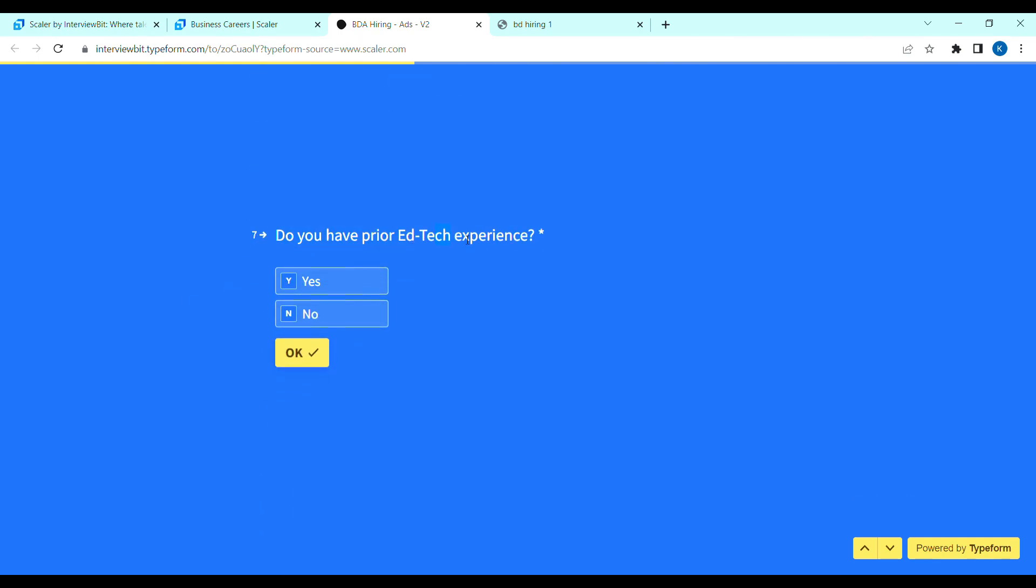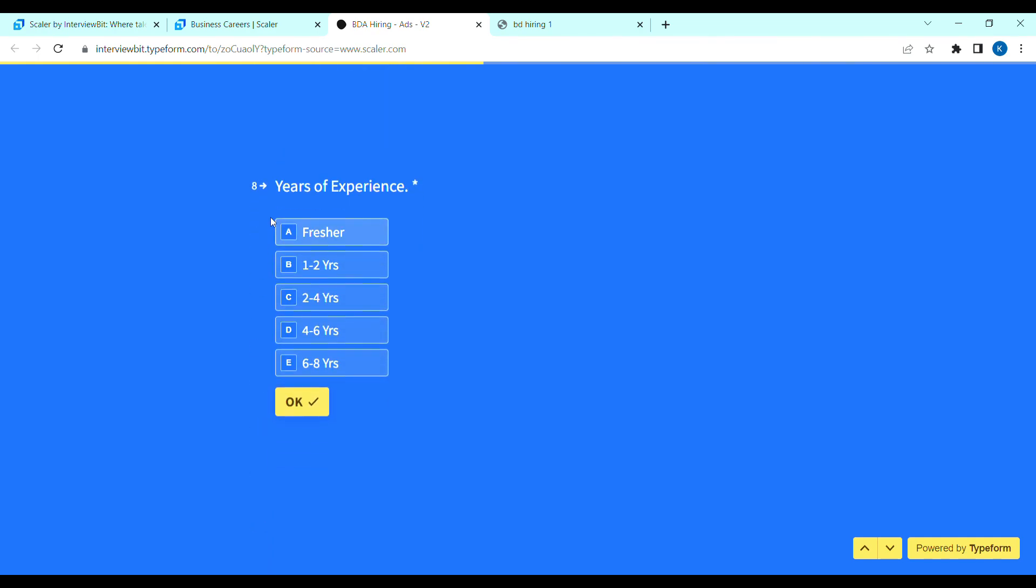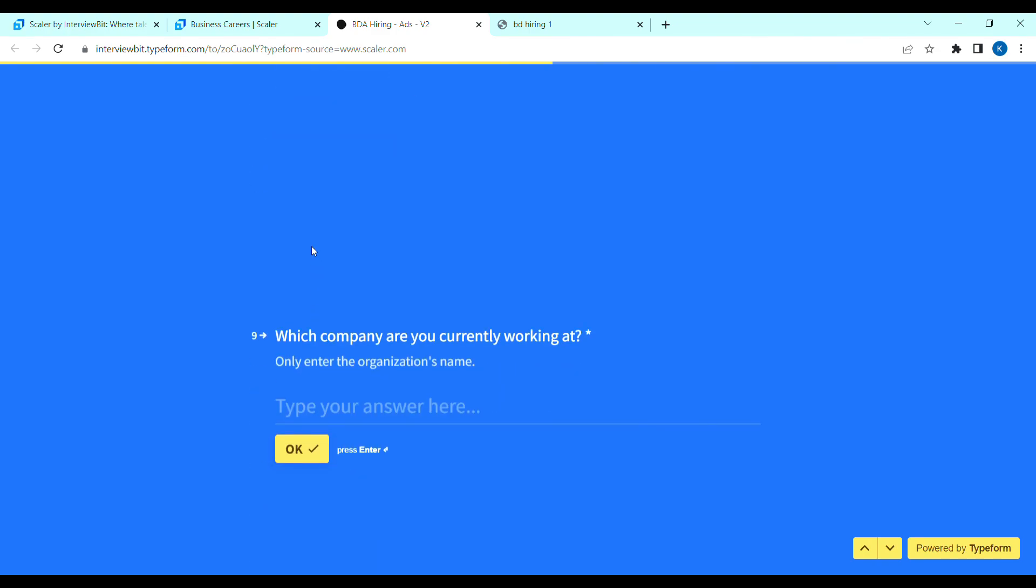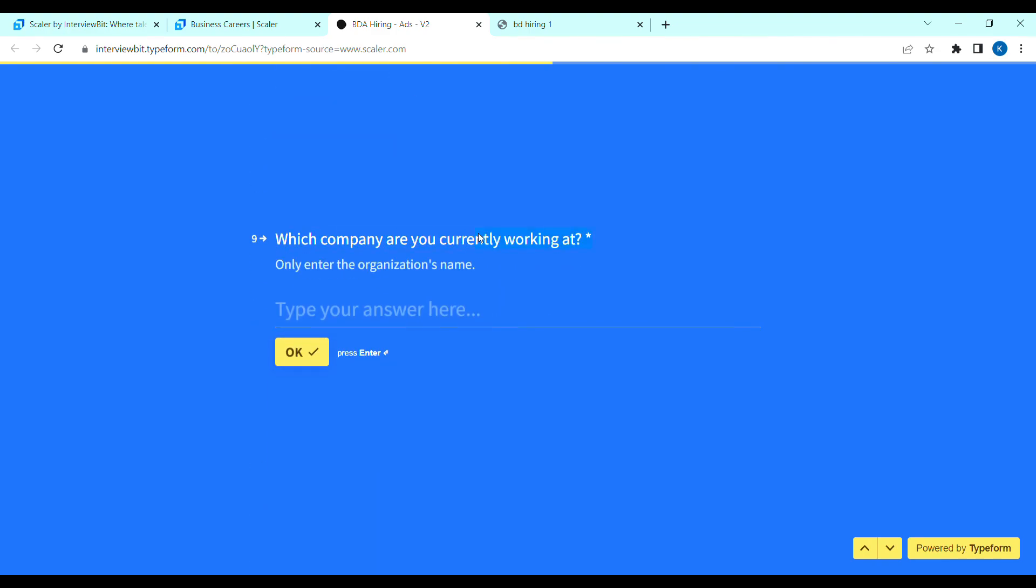Next, do you have prior tech experience? Yes or no? Next, years of experience? Next, which company are you currently working at? If you are a fresher, choose fresher.